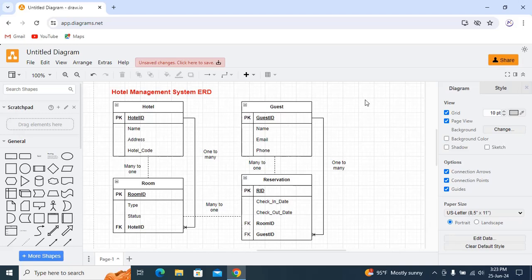For guest and reservation, a guest can make multiple reservations, so it has a one-to-many relationship. It also has a many-to-one relationship between room and reservation, and between reservation and guest, and between reservation and room. This is how you create an entity relationship diagram using draw.io. Thank you for watching.